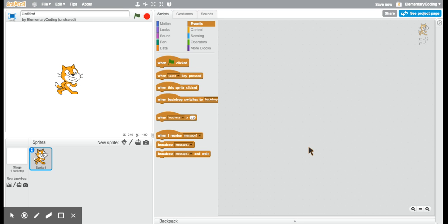Hello, this is the second video in our Getting Started with Scratch series.